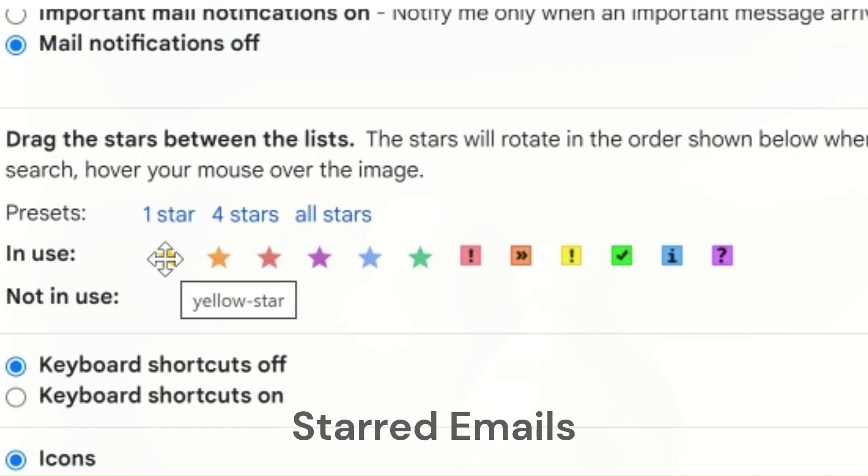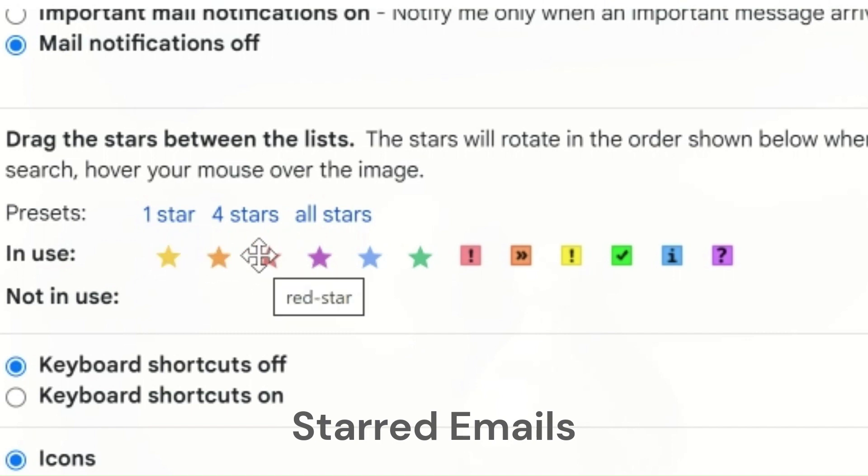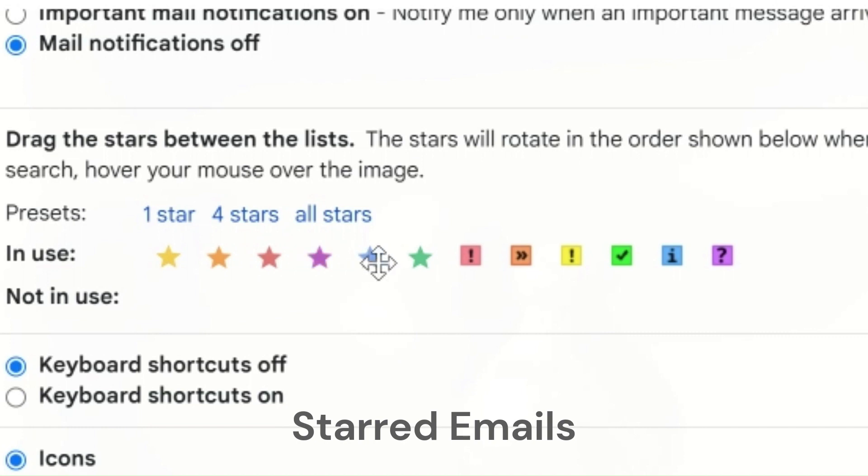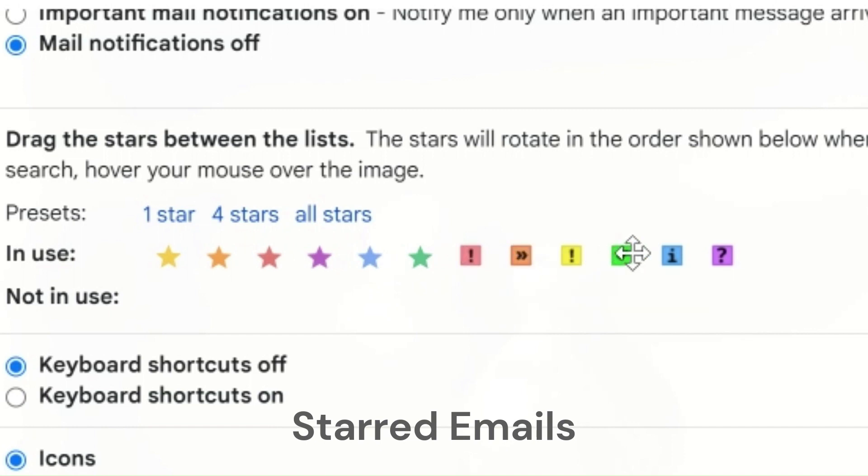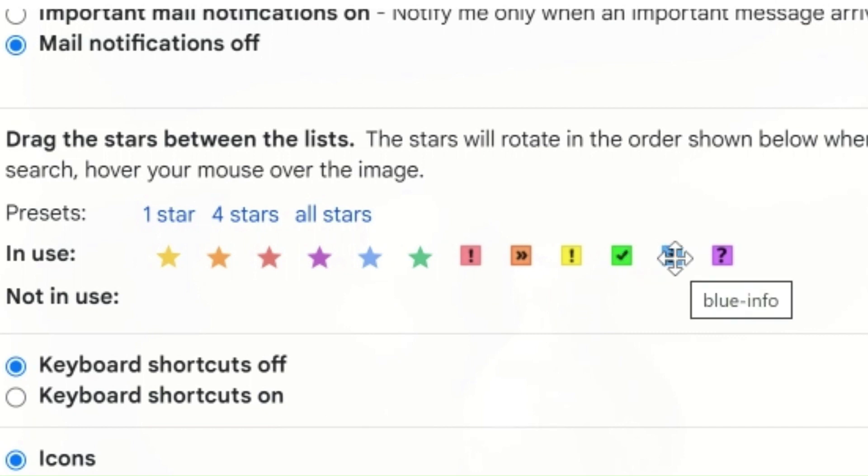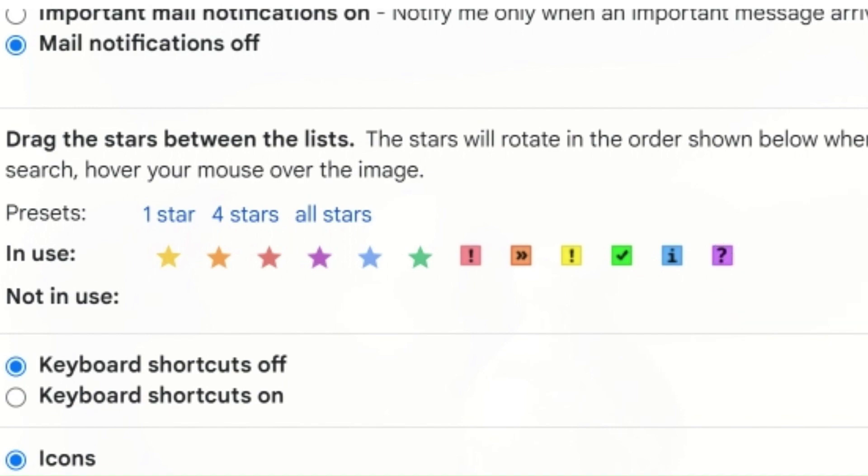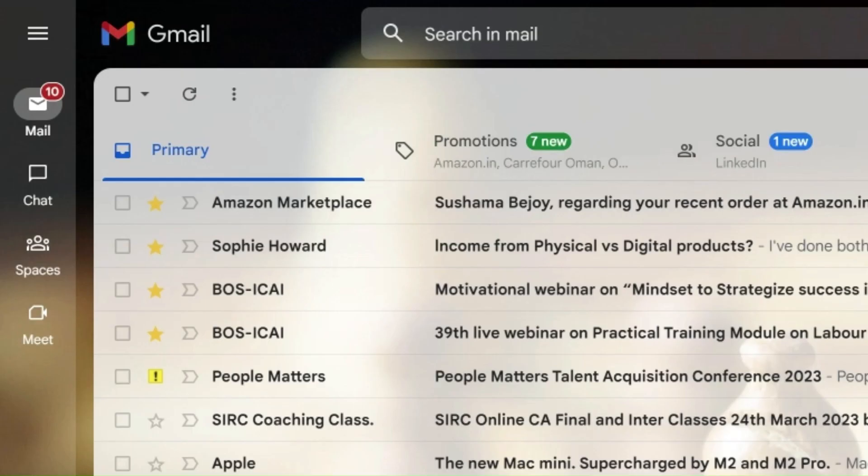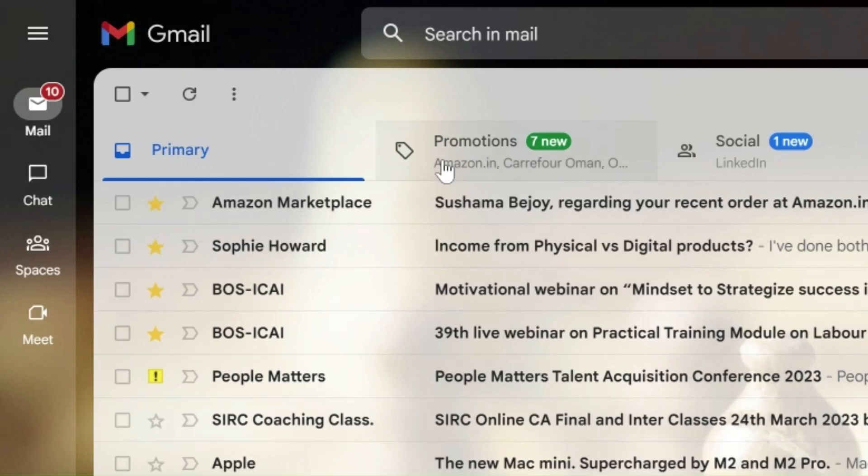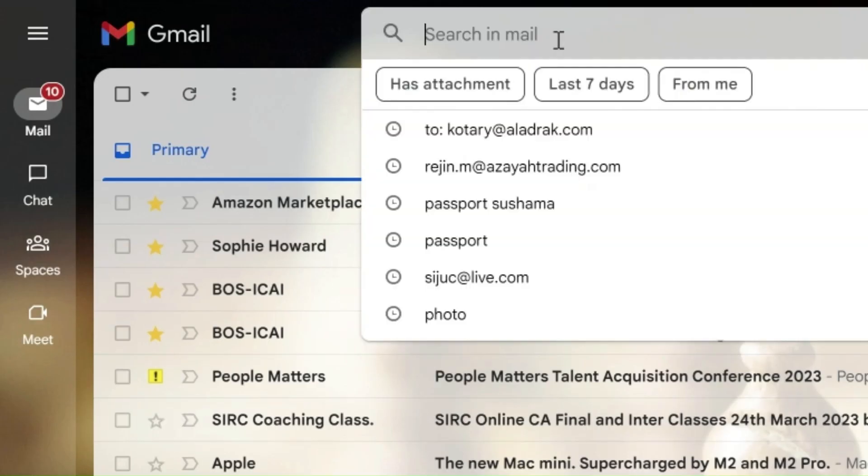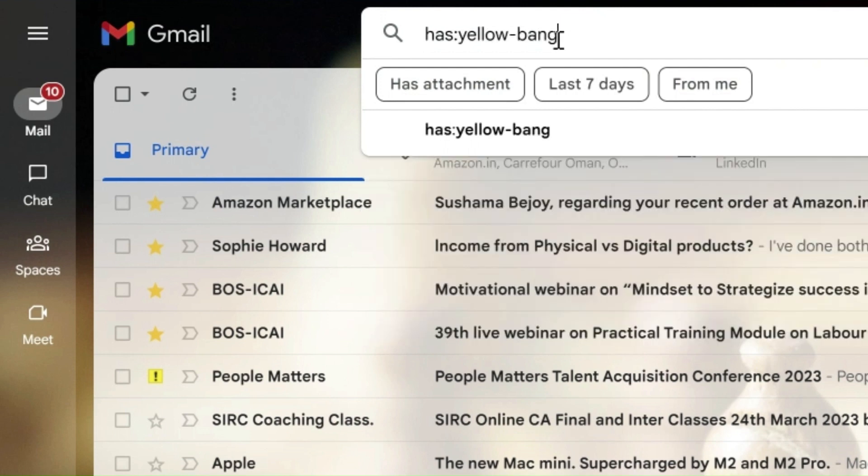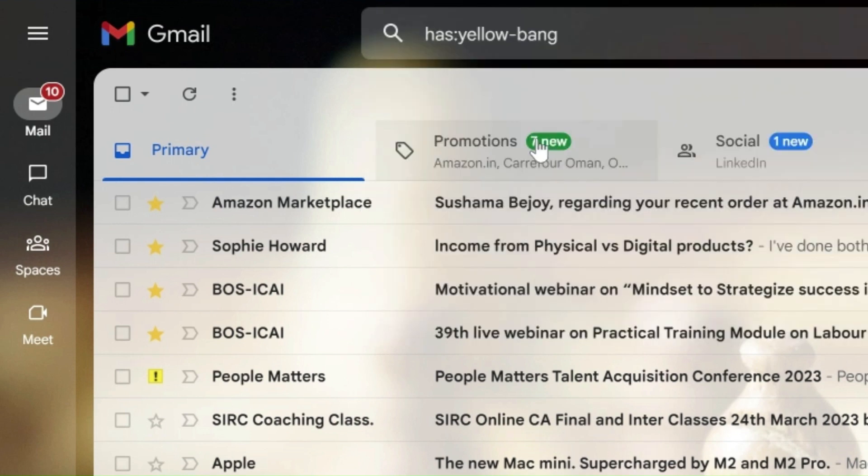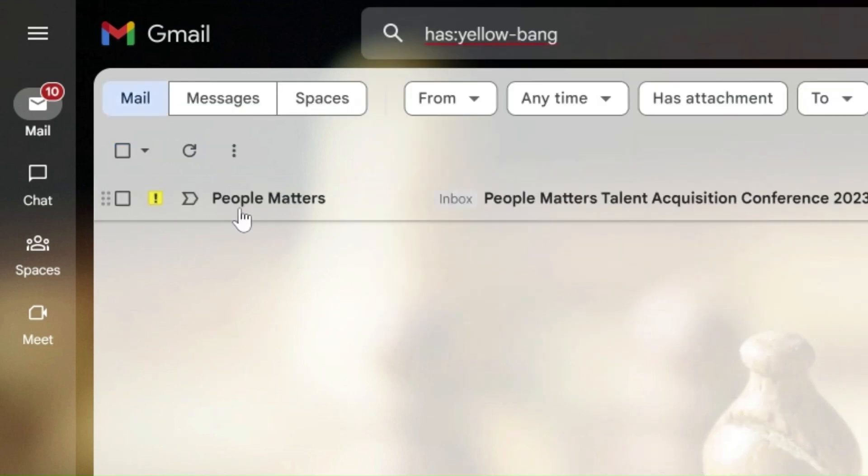Now, you must be wondering how these different types of stars will help the user other than with the colors they display. If you have noticed, there are different names given for each type of star. You can use these names in the search to list the emails with those particular stars alone. You can use shortcuts in the search to find starred messages by searching 'is starred' or 'has' with the star's name, like 'has yellow bang'.